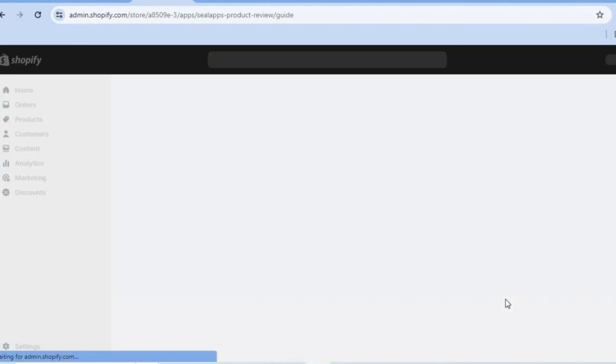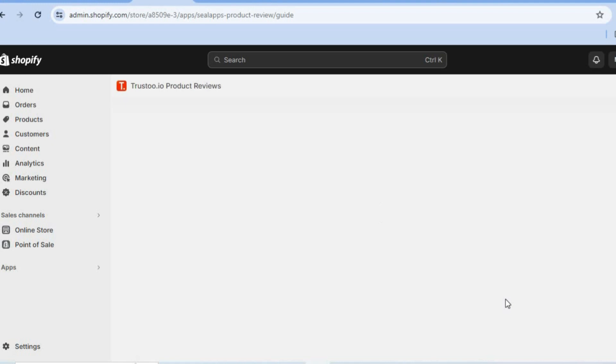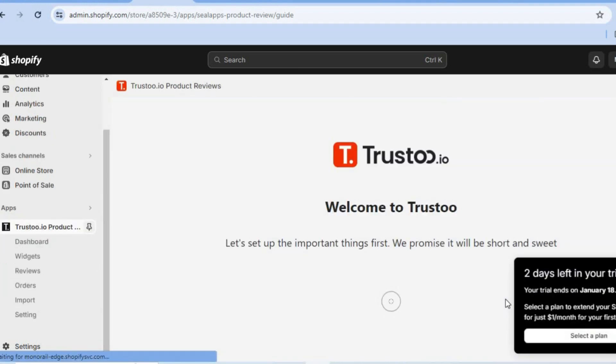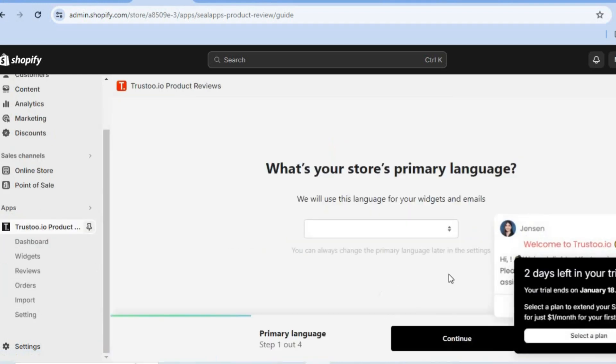After selecting install, you'll be redirected to the app dashboard. Once on the Trust2 app dashboard, I'll be showing you what to do next. You can see we are currently on the app dashboard right here.